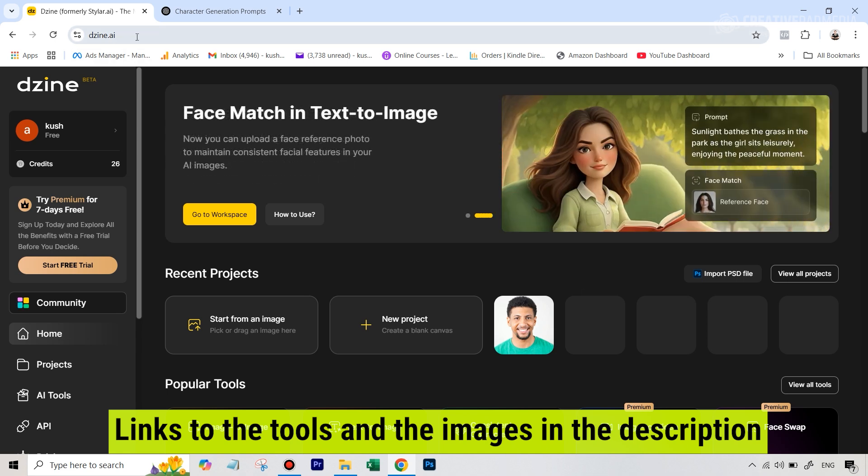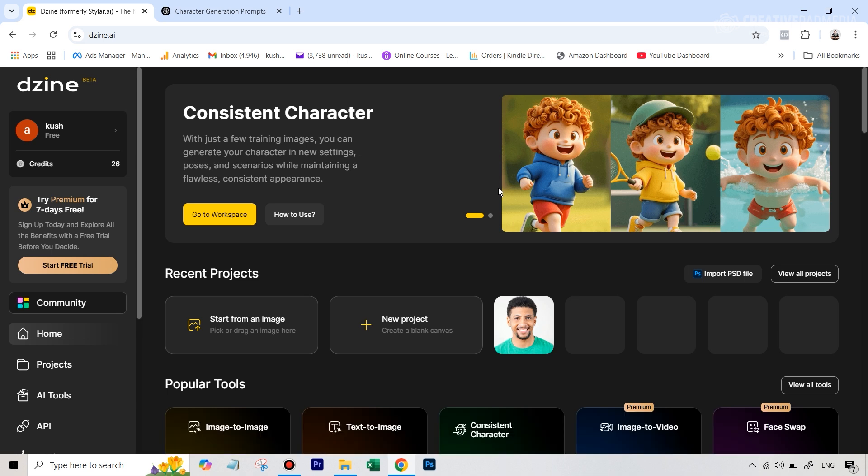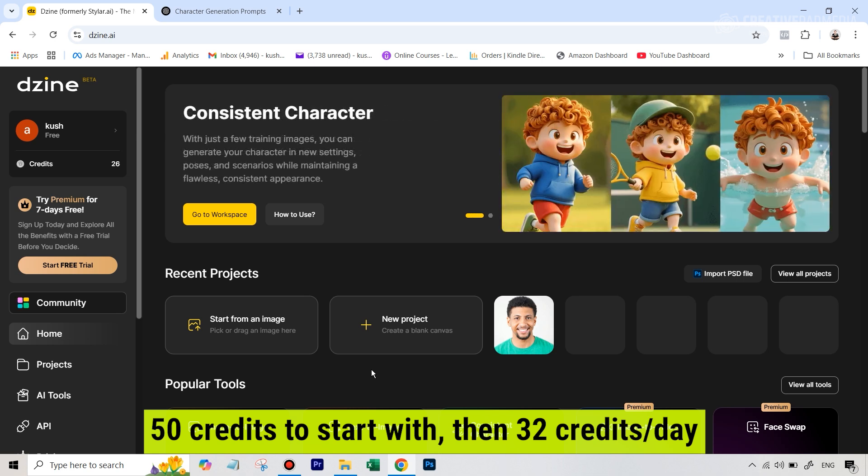First of all, when you go to Design AI and create your account, you're going to get 50 credits for the first time. Each generation will cost us 4 credits, so you can still generate a lot of things per day.